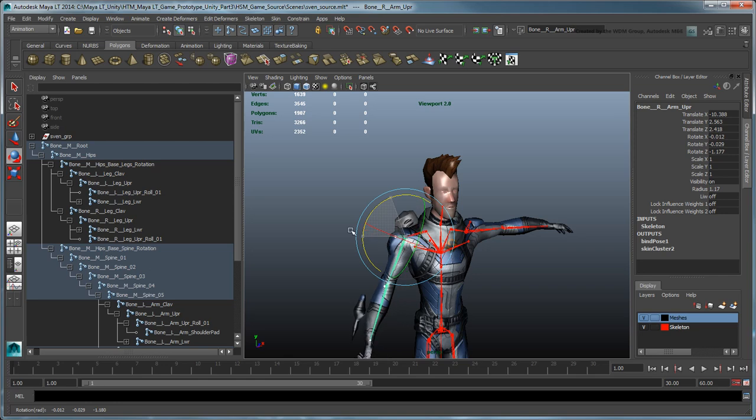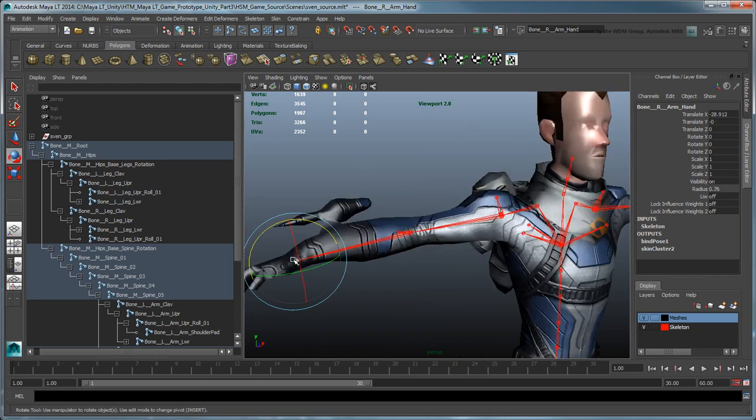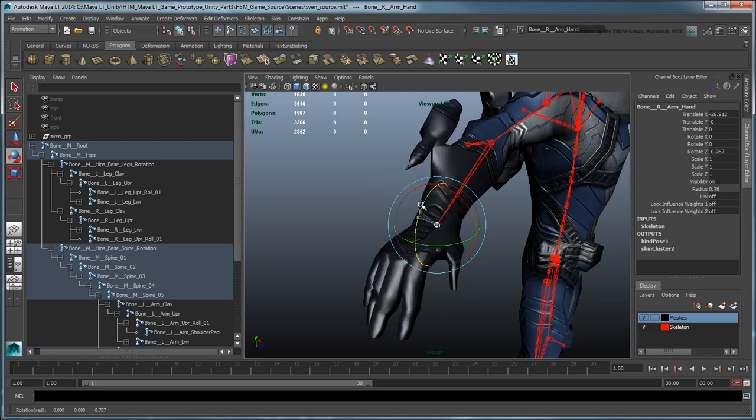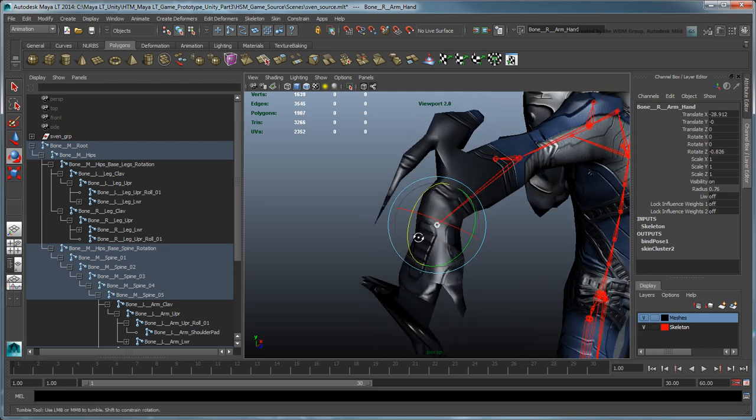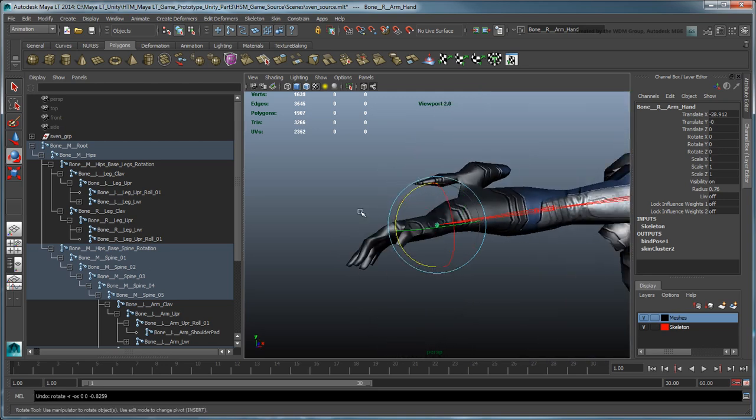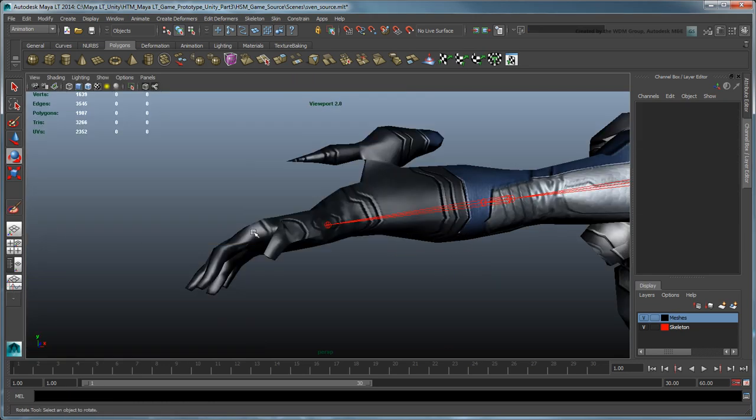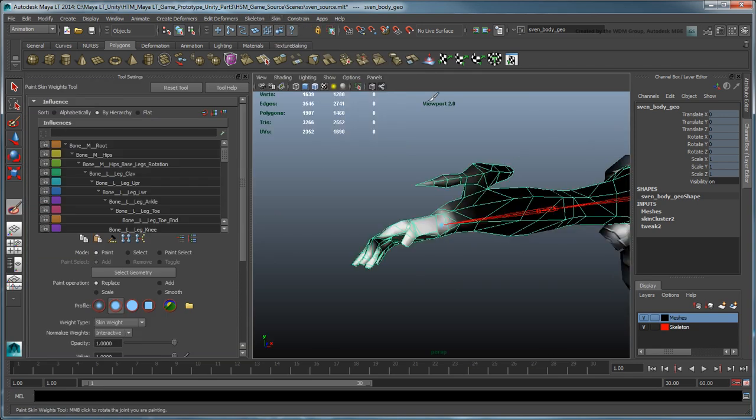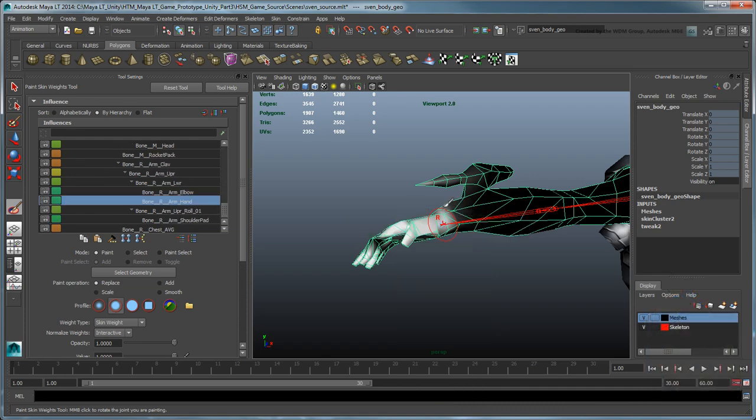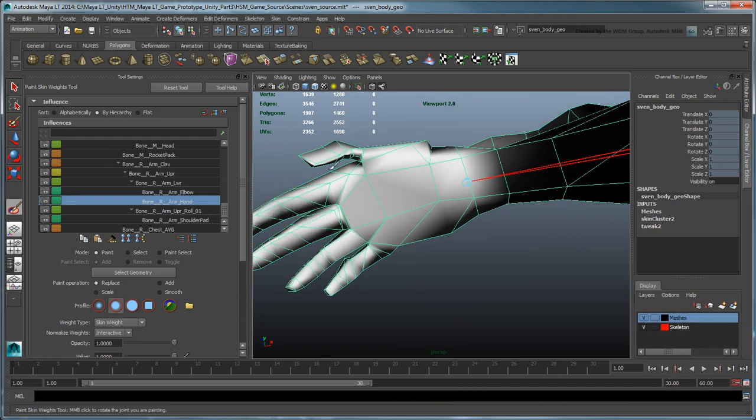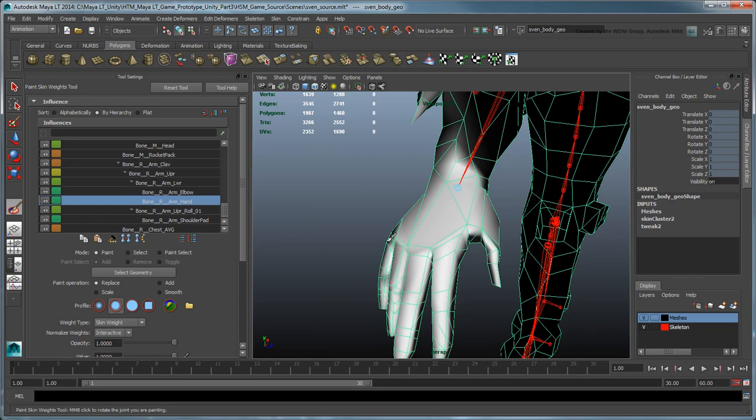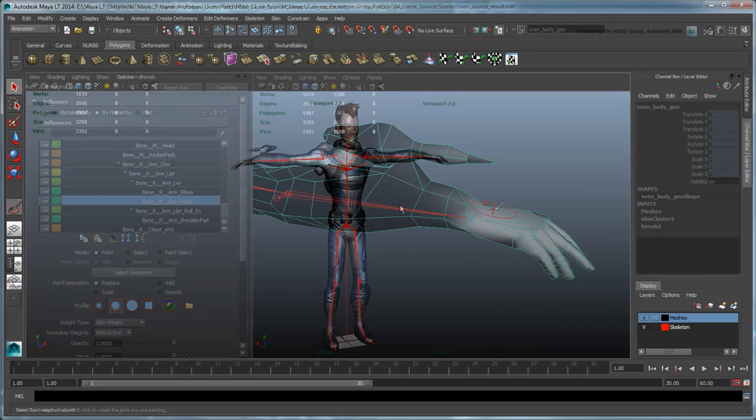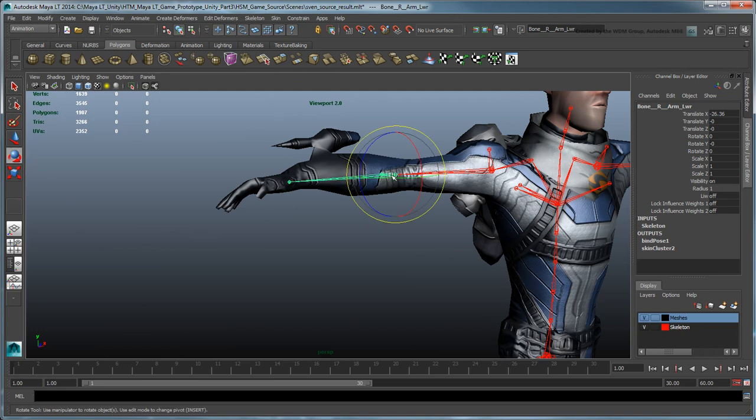Note that you may have to adjust Sven's skin weights in areas corresponding to the removed joints. Use the Paint Skin Weight tool to redistribute skin weights where needed. We've provided a repainted result scene in the Source Assets folder.